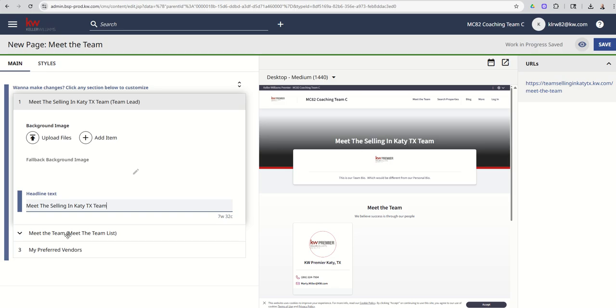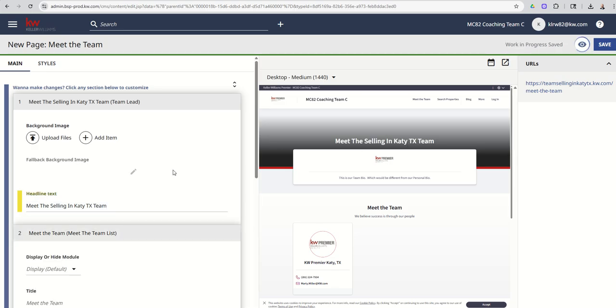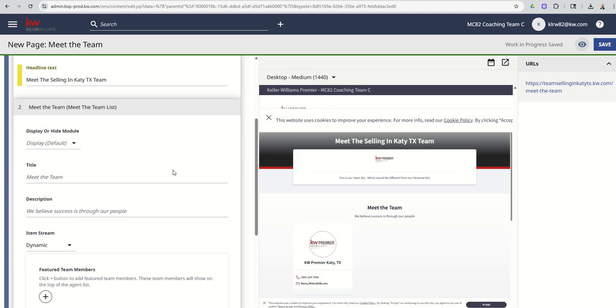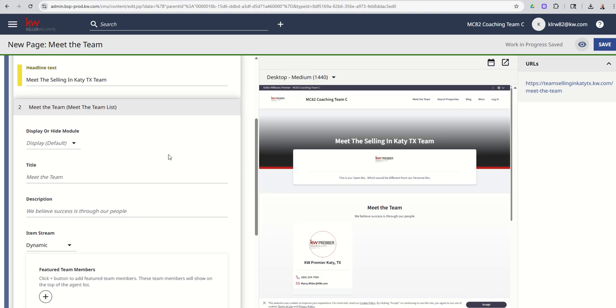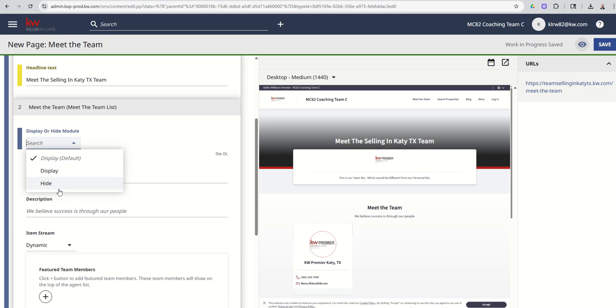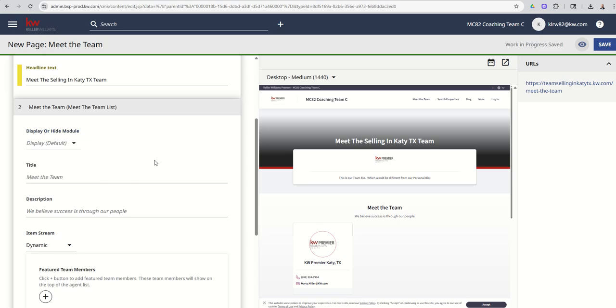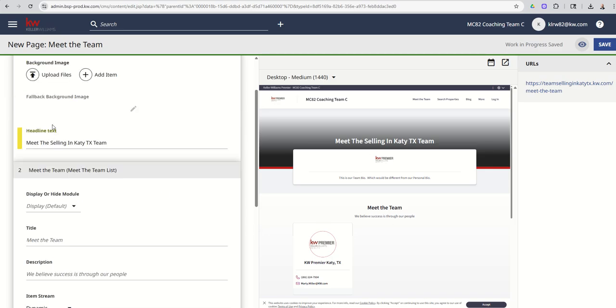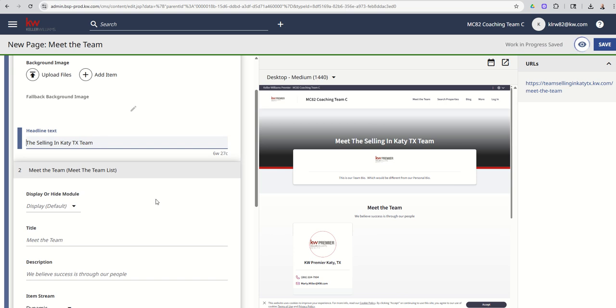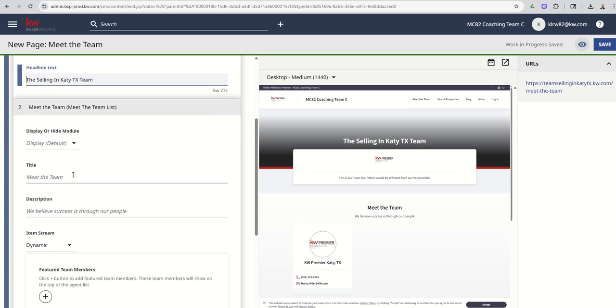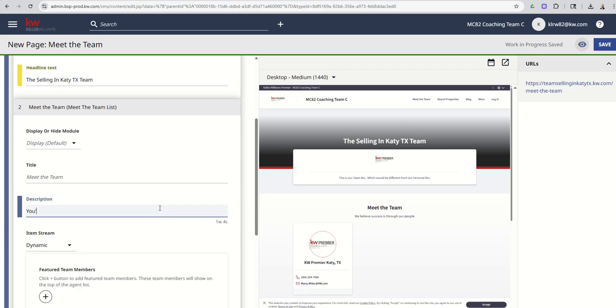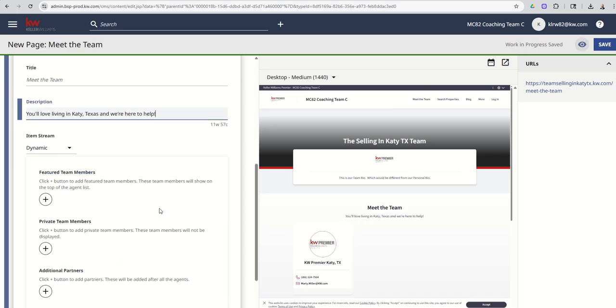Next up, you've got the meet the team list. This is actually where you're going to decide how to display the agents on your team. So first off, you don't have to have the meet the team modal at all. If you're like, hey, you don't need to know who's on my team and I'm not going to put that out here. You can just hide this display altogether and it won't even show up. But then you've got the title, meet the team. So it's kind of a little bit redundant here. So now that we know that this is going to be down here, maybe I'm just going to take out the word meet in the headline text. And there we've got meet the team. So we've got the description. We believe success is through our people. Maybe I'll change that to, you'll love living in Katy, Texas. And we're here to help.